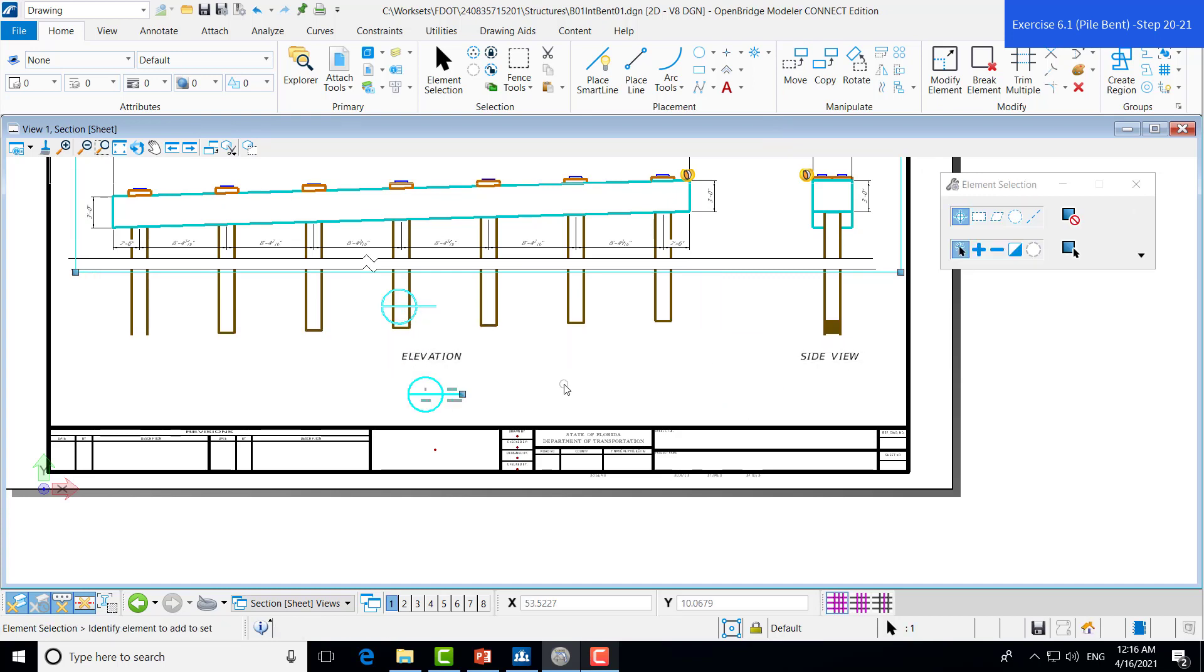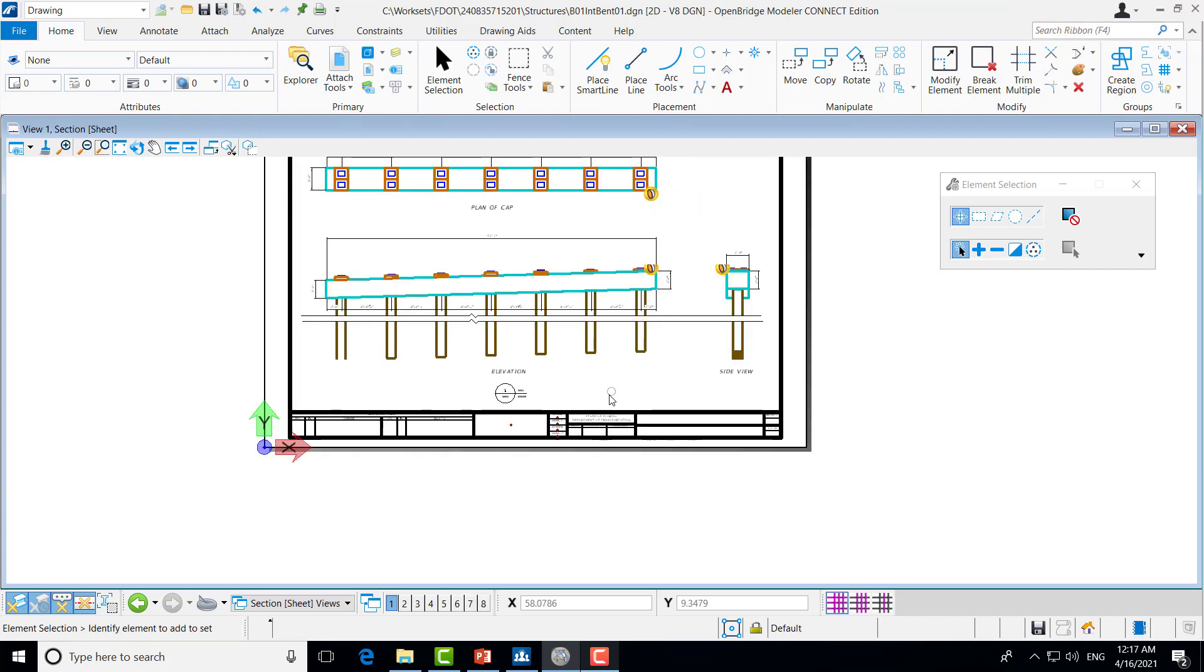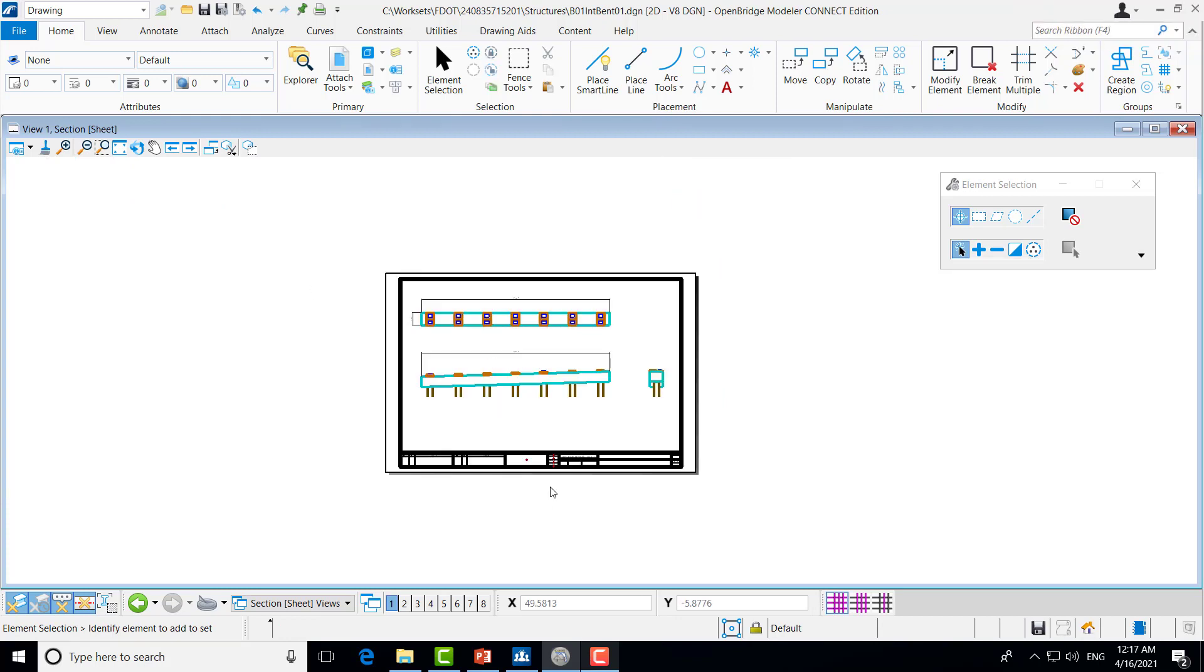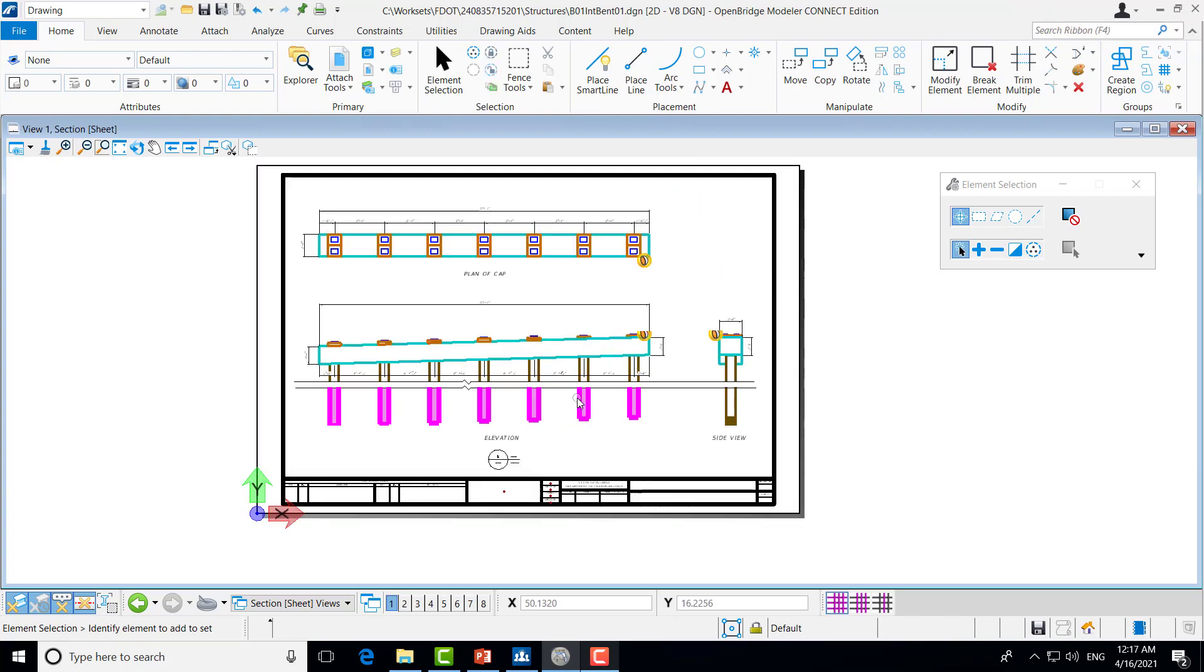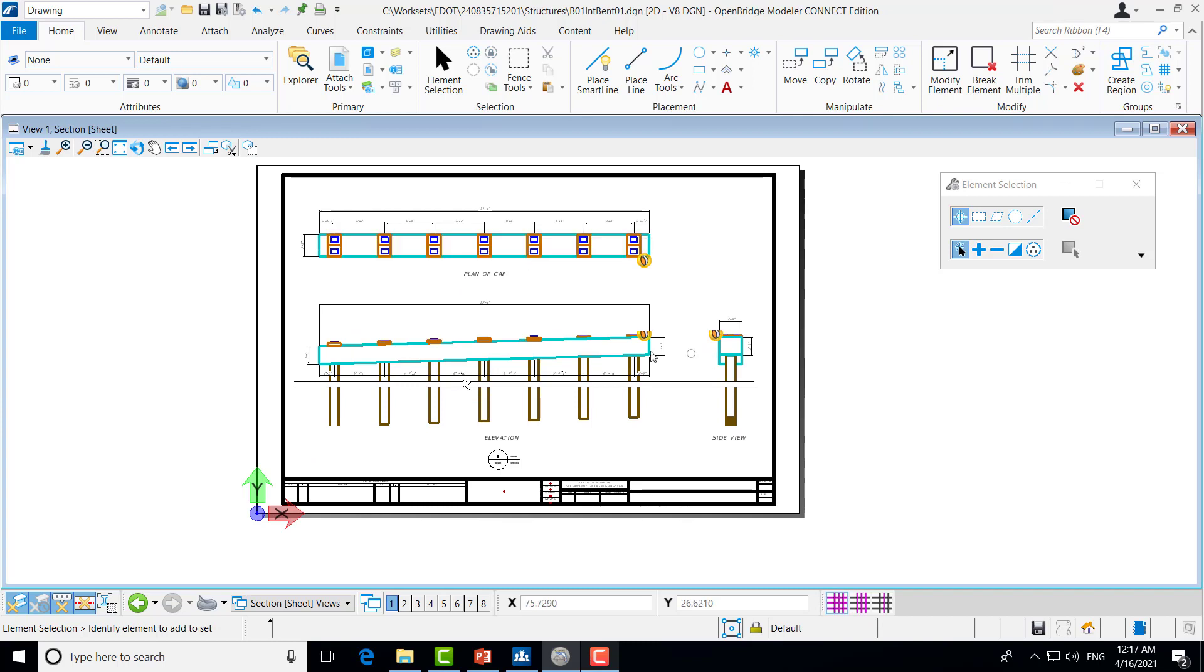Now, if we zoom out, you can see that we have our final product with the plan view, side view, and main elevation view with dimensioning and all.